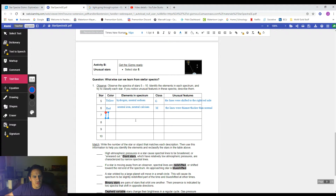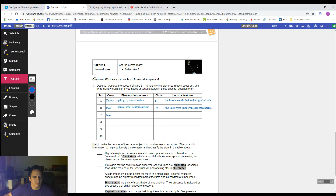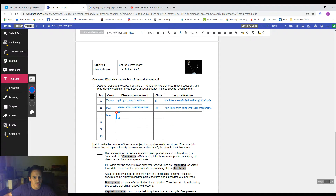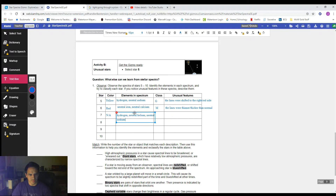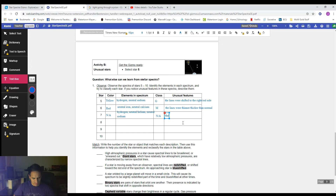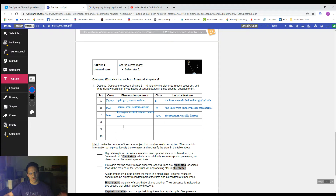Back on our sheet, for color — because this isn't a star — we're going to say N/A for not applicable. Because it was a giant group of stuff, we can't really give that a color. Elements: the elements that I think lined up were hydrogen, neutral helium, and neutral sodium. Because it's not a star, it also doesn't have a class, so write N/A. And the unusual features in this one: the spectrum was flip-flopped — the background was black instead of being colorful, and the lines were colorful instead of being black.